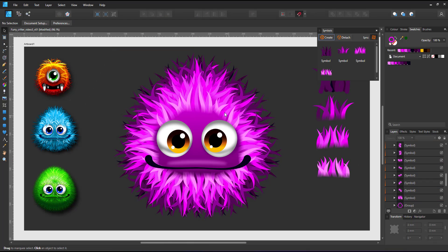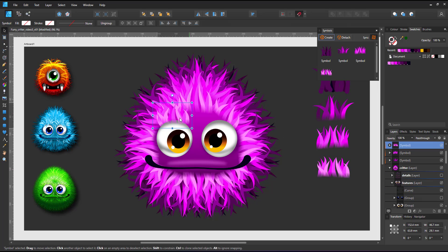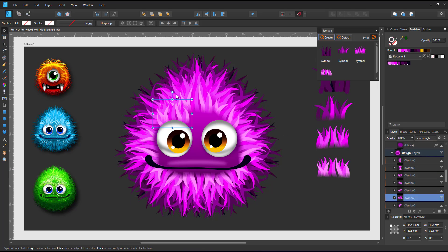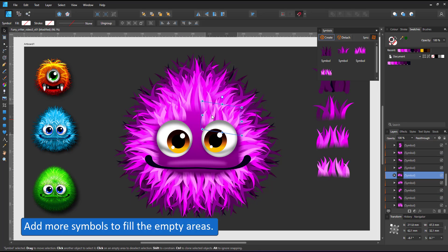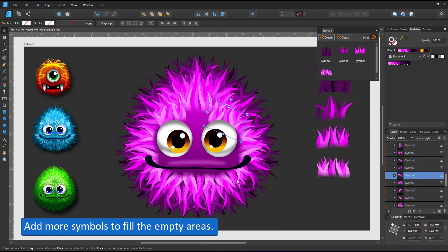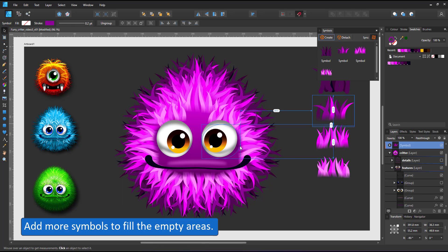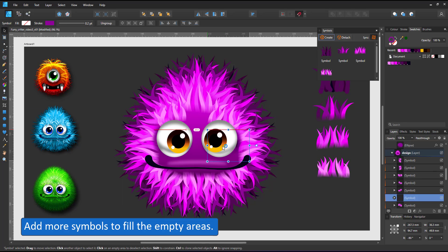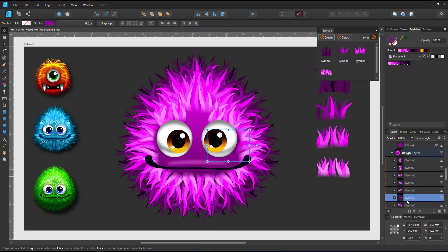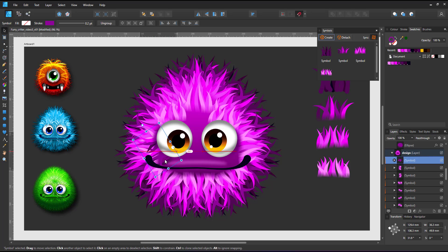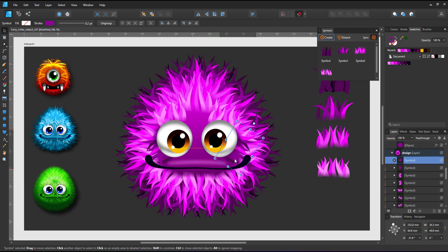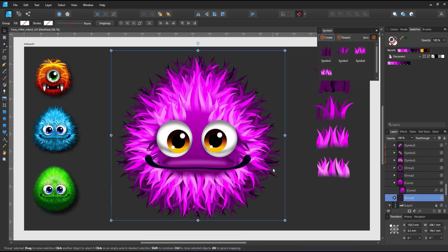I add another light symbol behind the eye, duplicate it, mirror it to the right side and take a darker symbol, place it below the eye. I rotate it, place it below the left eye, duplicate and mirror it and place it below the right eye.